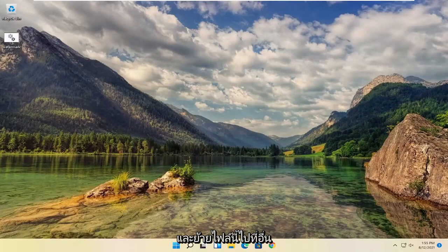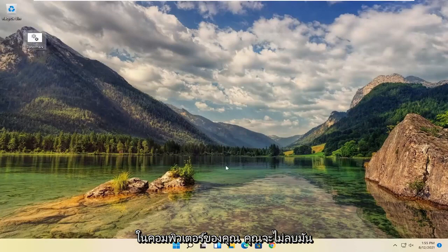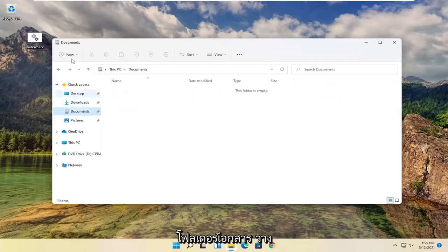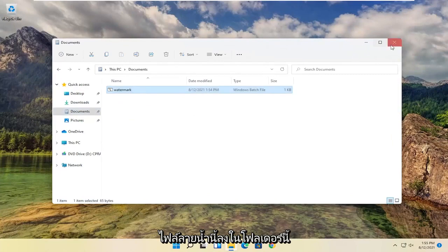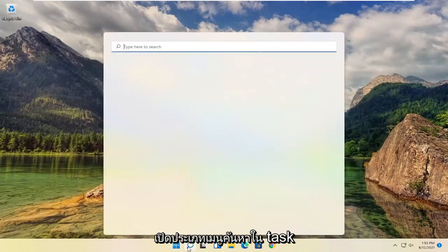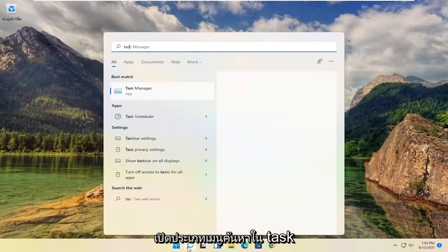you want to go ahead and move this file to somewhere on your computer you won't delete it. So let's say we're going to open file explorer again, and then select the documents folder. Drop this watermark file into this folder. Close out of here.